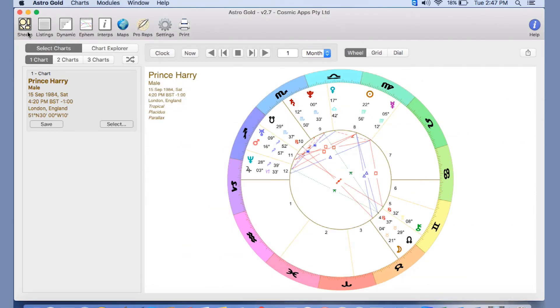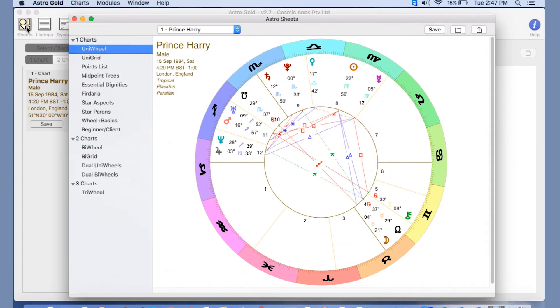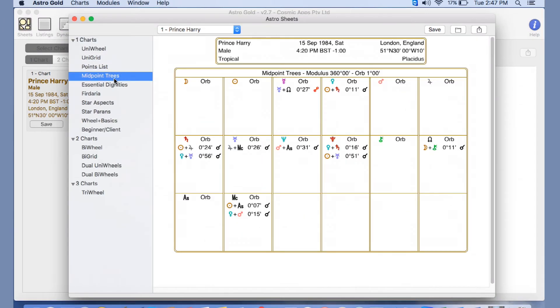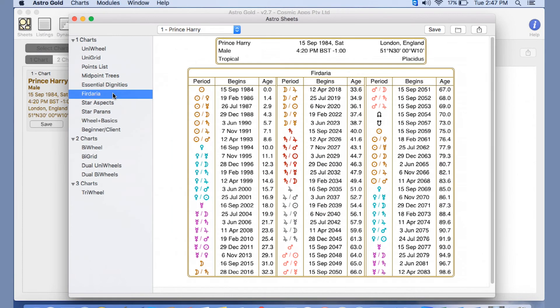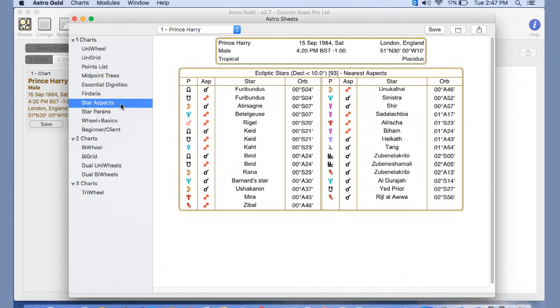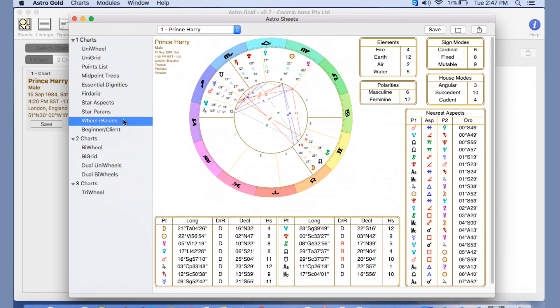Other options you'll find here under astro sheets, which are basically our pages with extra information. You can do midpoint trees, essential dignities, which is one of my favorites. Another favorite of mine is fixed stars. This is a recent addition, so being able to look at the stars and their aspects to the natal chart.